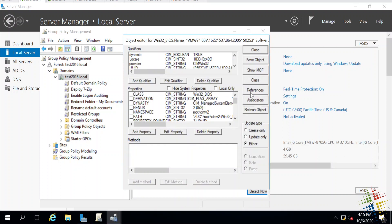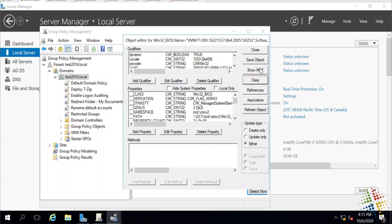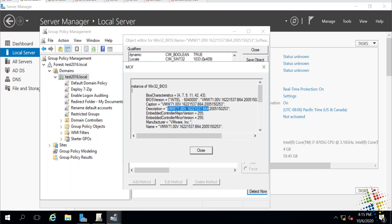There we go. And it will actually tell me information about the BIOS on my computer here. For instance, this BIOS is actually from VMware. That's a virtual machine. That's perfectly expected. It tells me a description. It tells me a caption and a version. It tells me lots of information about the BIOS.